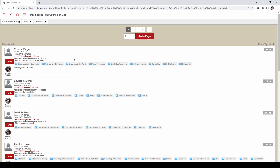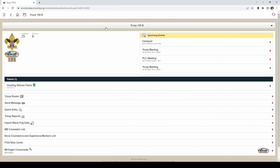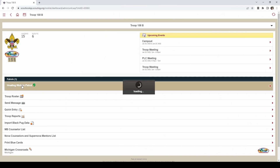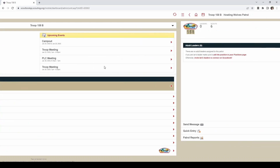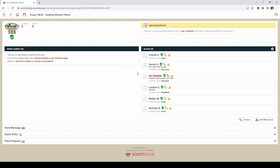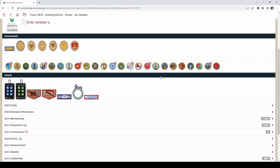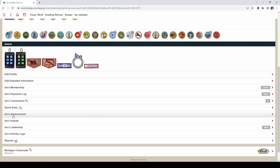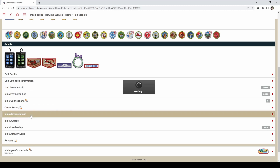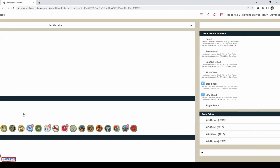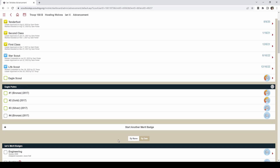If you are going to use Scoutbook to assign a counselor for your scout, you have to go back to the troop. Go into the patrol that the scout is in, or you can go to the troop roster. Select the scout that you want to assign a merit badge to. Scroll down to their advancement — here is Ian's advancement — and scroll down to where it says 'start another merit badge' and click that.